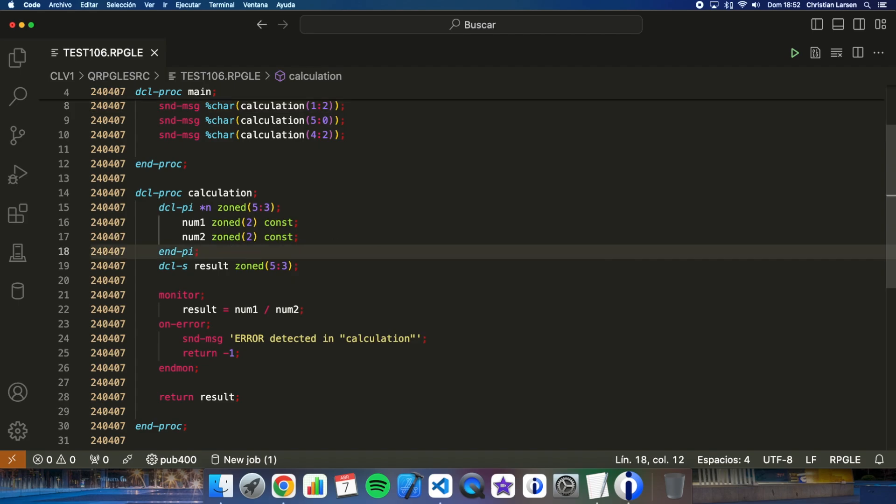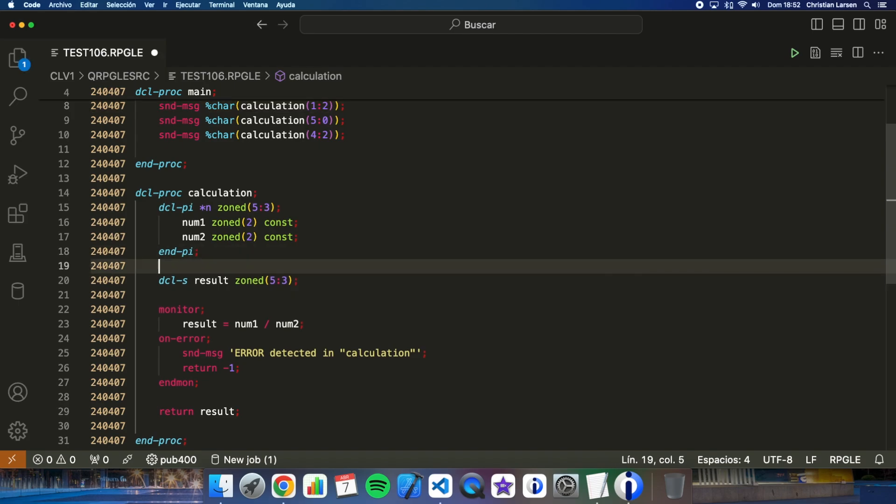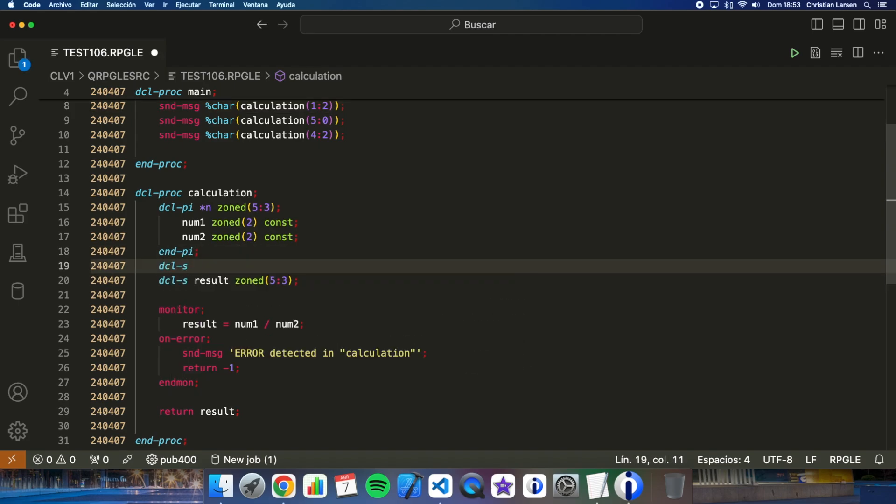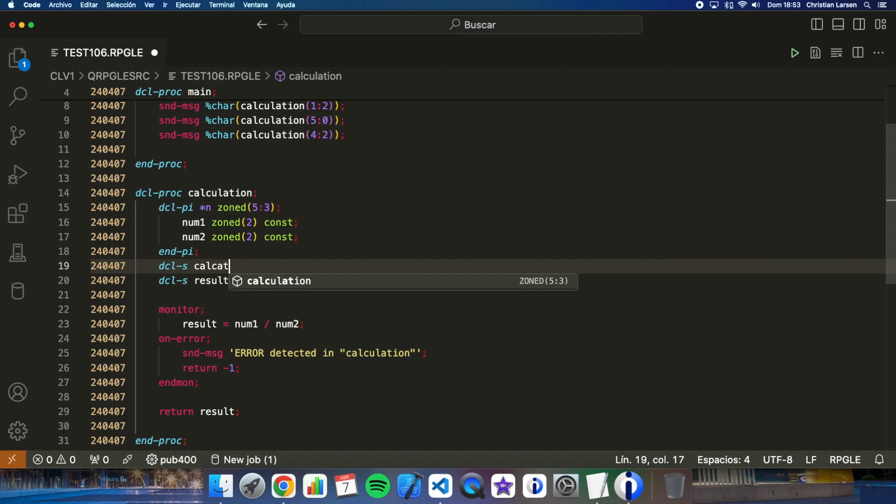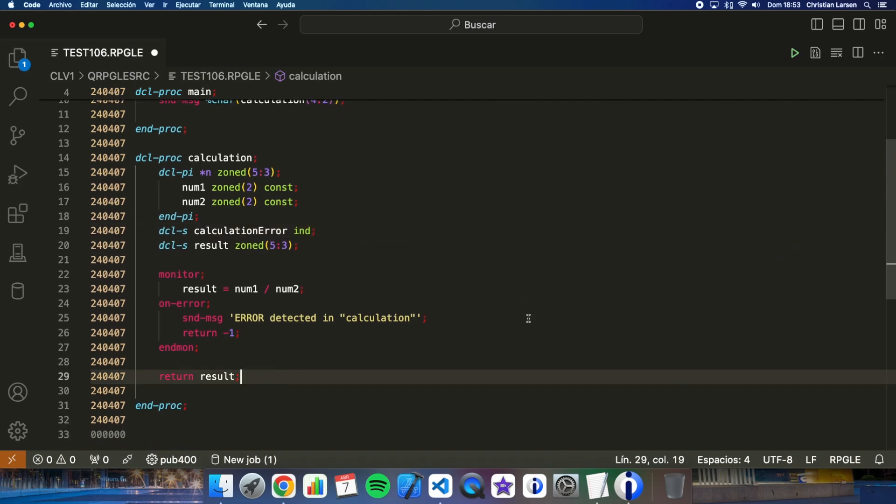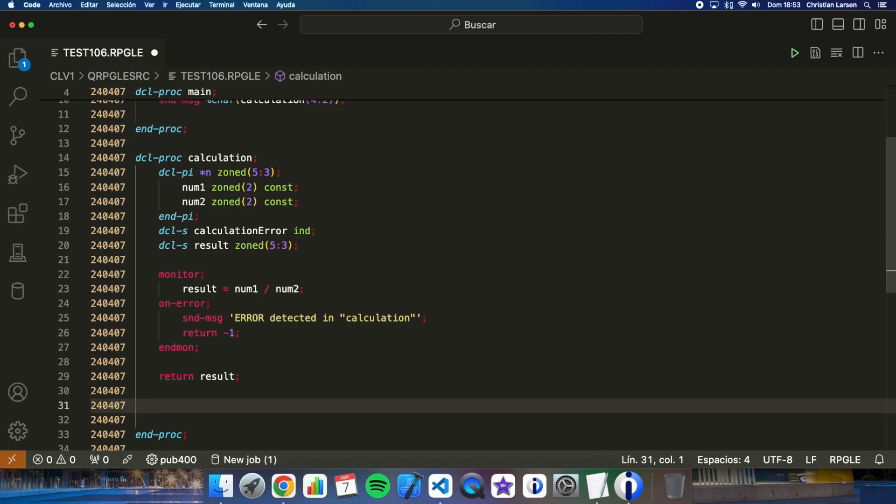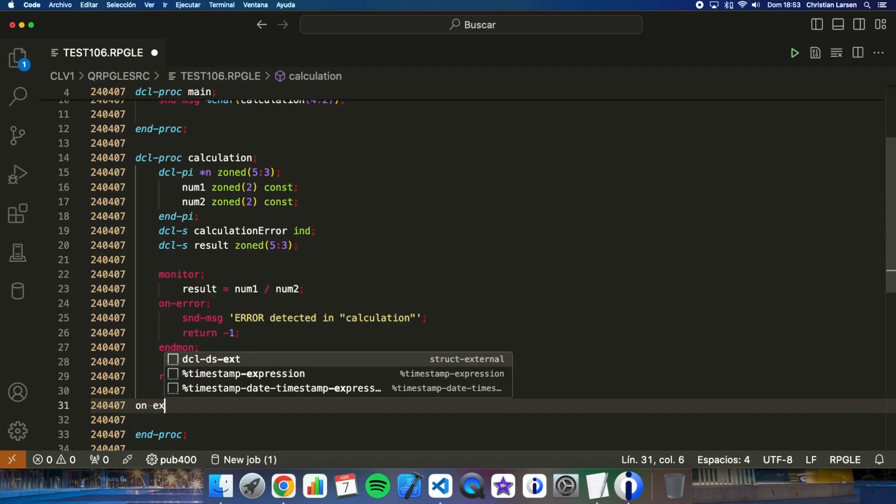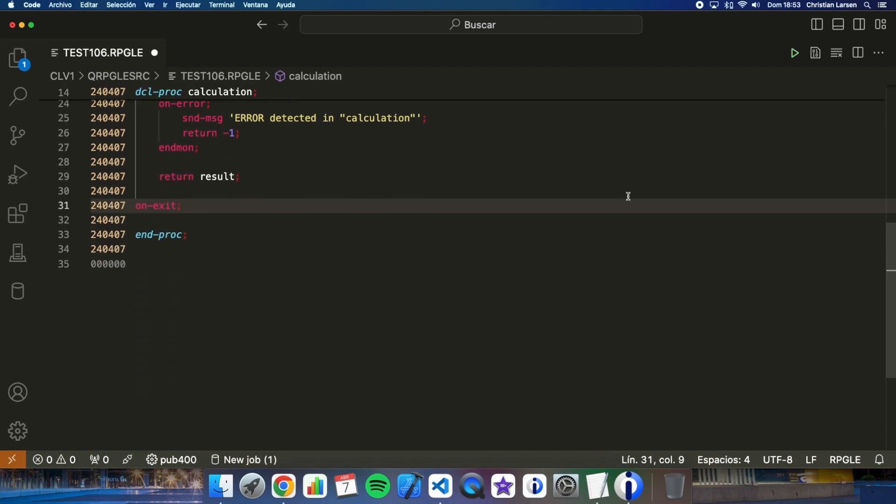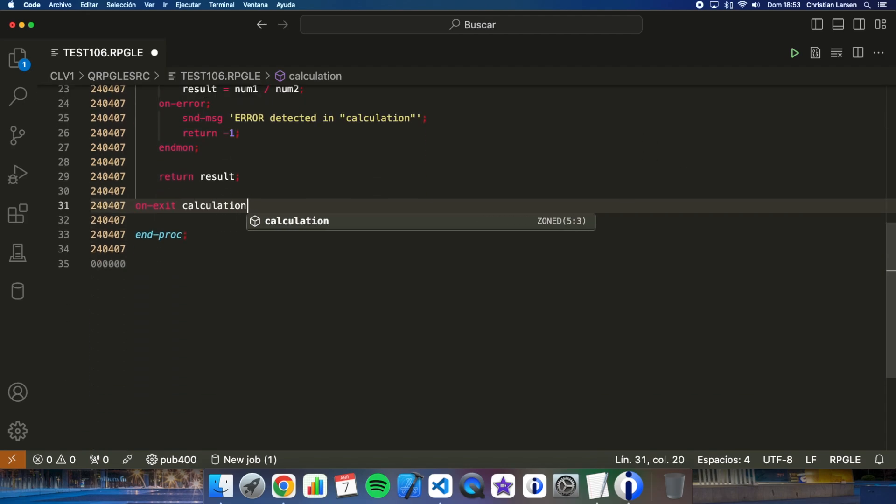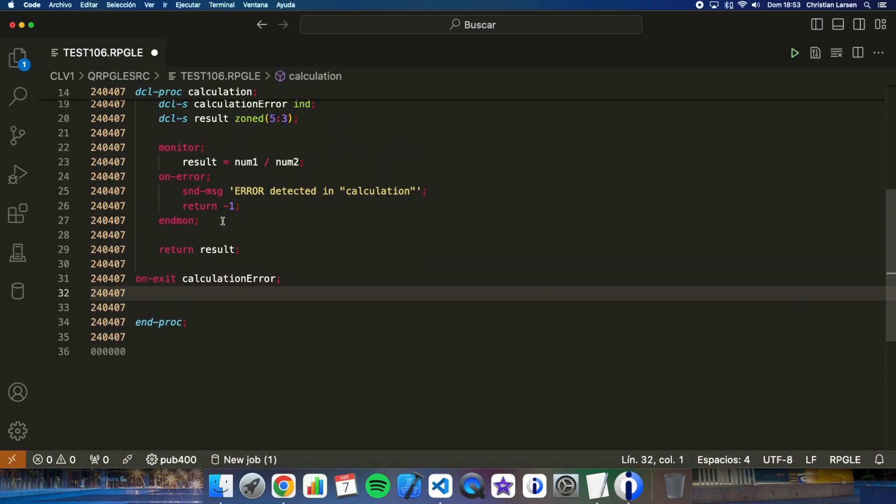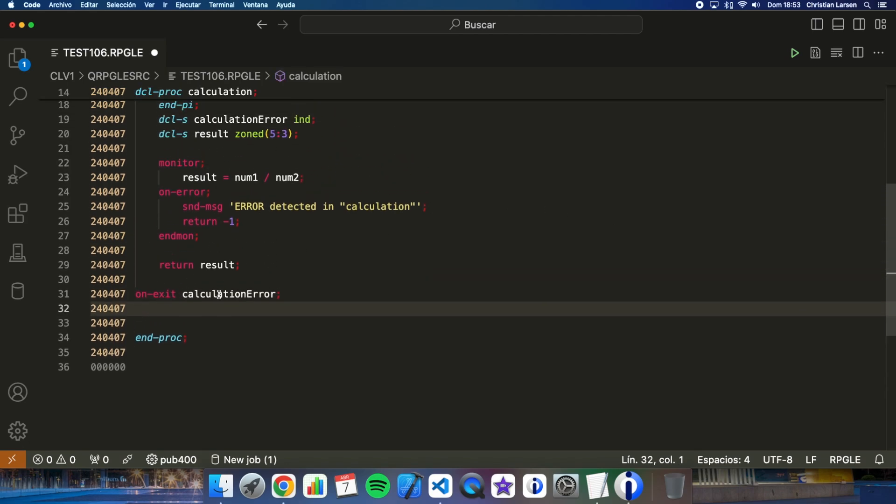First thing I have to do is to create, to declare my indicator. And here, I add the onExit sentence with the calculation error indicator.